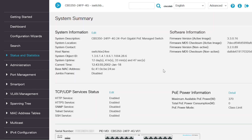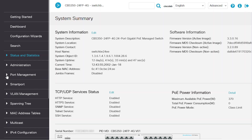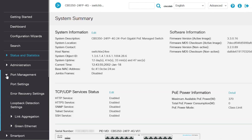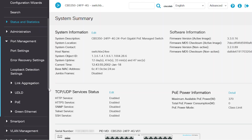First things first, a quick check to make sure that link aggregation is supported on the device. To check on a CBS 350 switch, navigate to Port Management and then Link Aggregation.